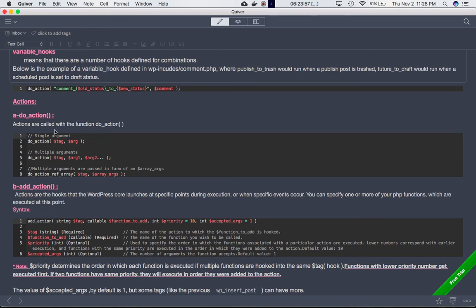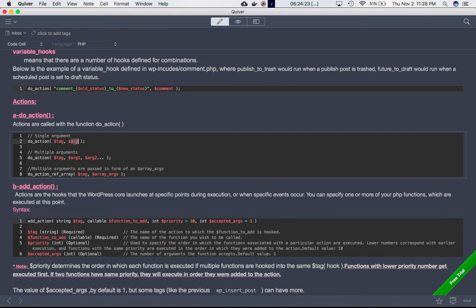Actions are called with the do_action function. Whatever function is hooked onto a do_action hook gets called at that point. do_action accepts a first parameter which is the tag (the hook name) and a second parameter which is the argument. It can accept single or multiple parameters, making those arguments available to your custom functions.